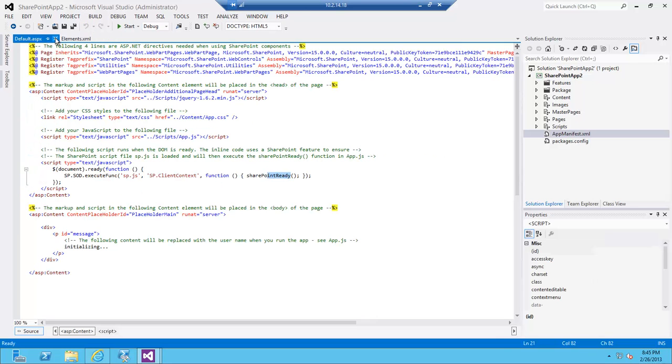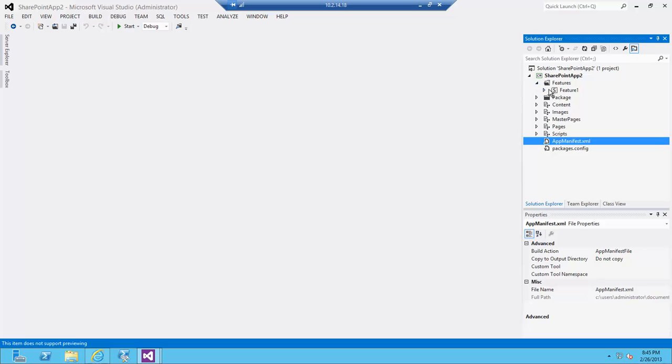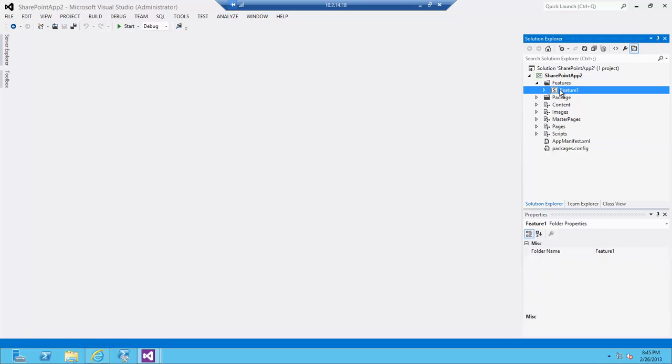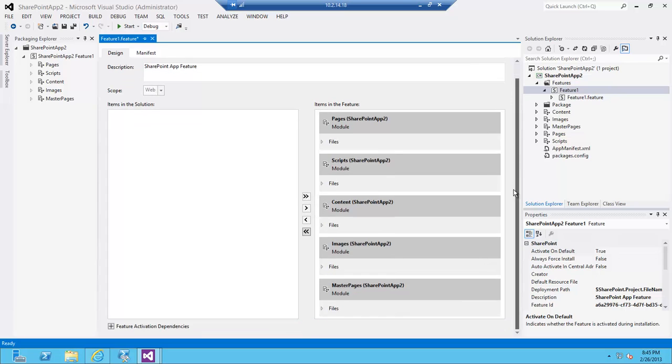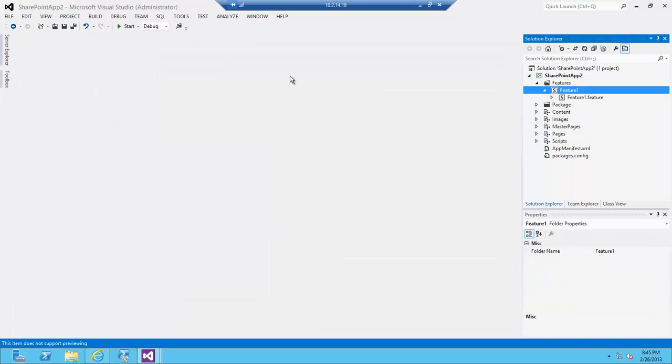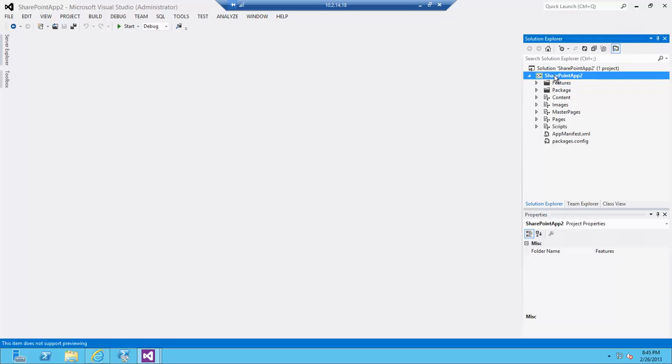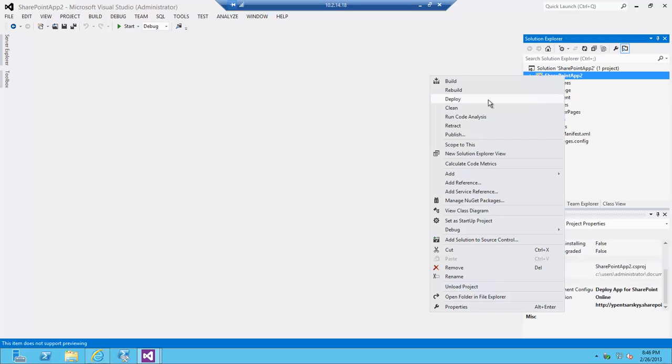I'm going to close all of those configuration windows and I'm ready to deploy my app. One thing you want to also make sure is when you click on features, make sure that your new module—the master pages module—is deployed as part of your features, which it is in our case. There is no need for it not to be deployed. So let's deploy the solution. I'm going to click deploy here.